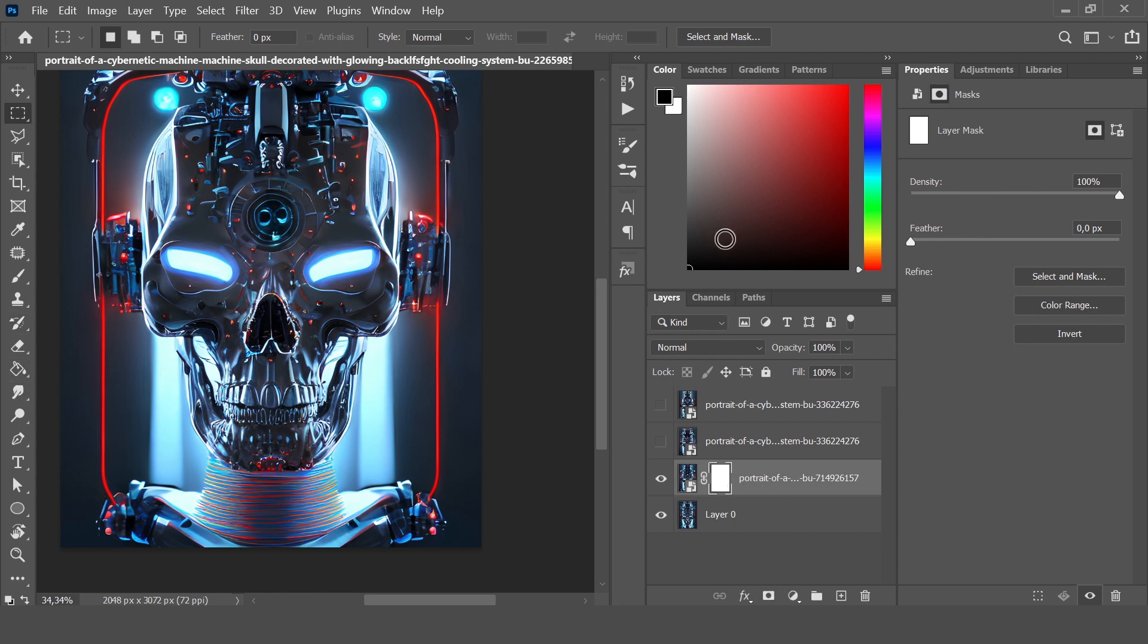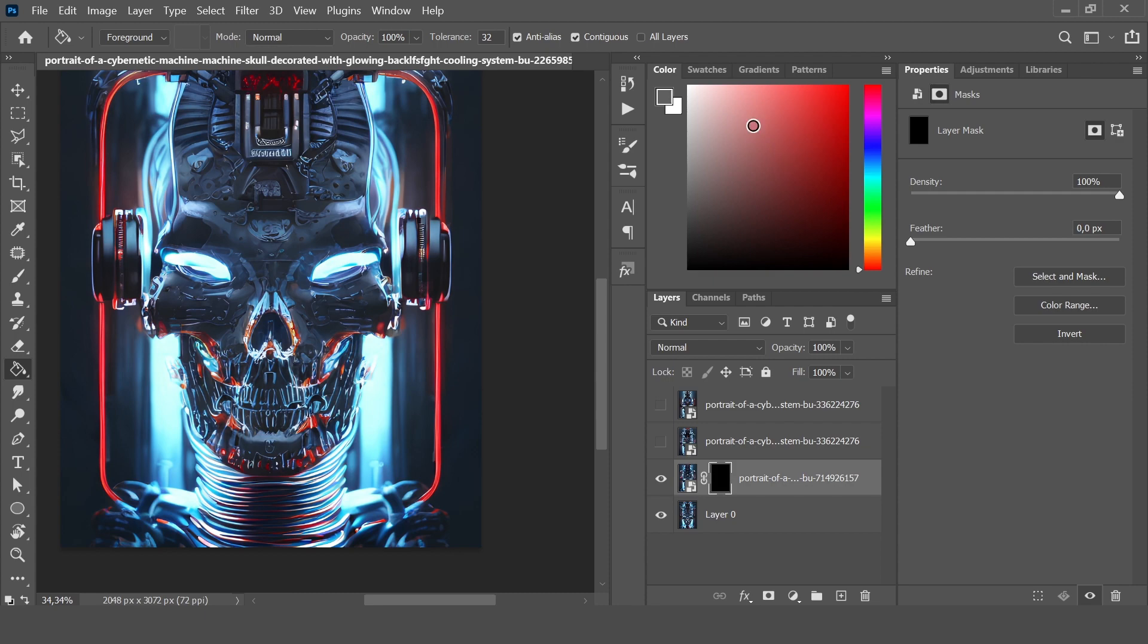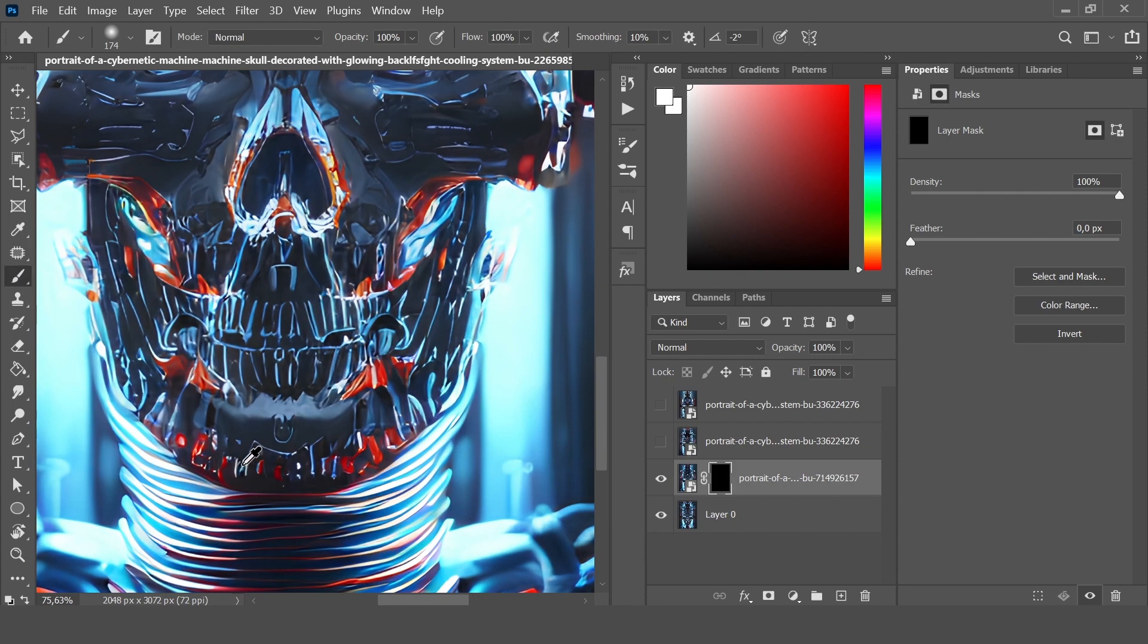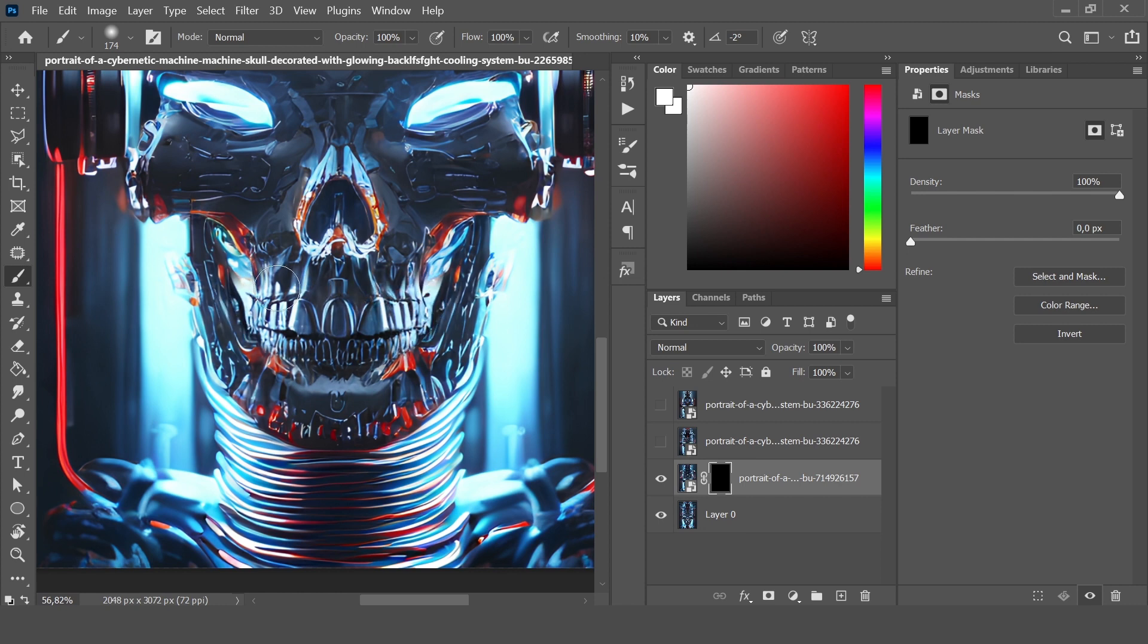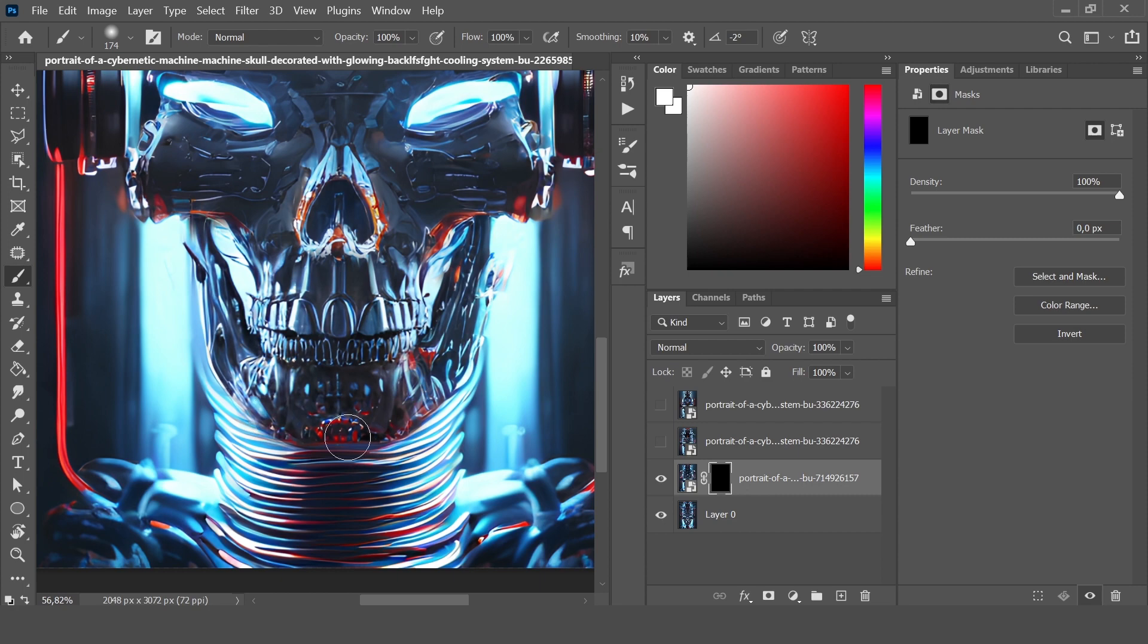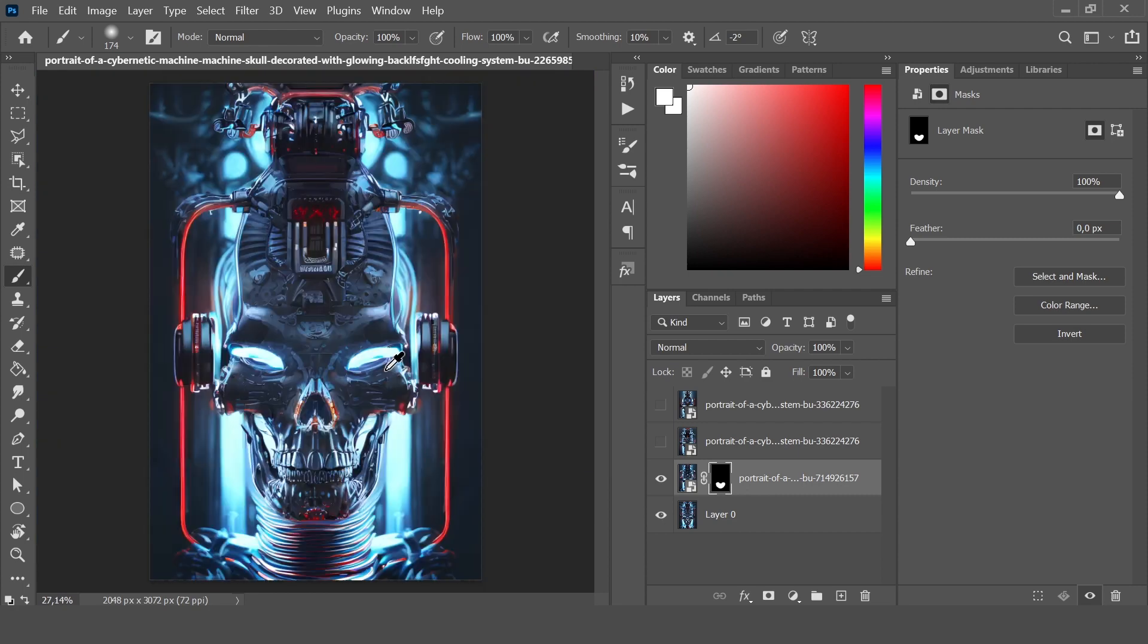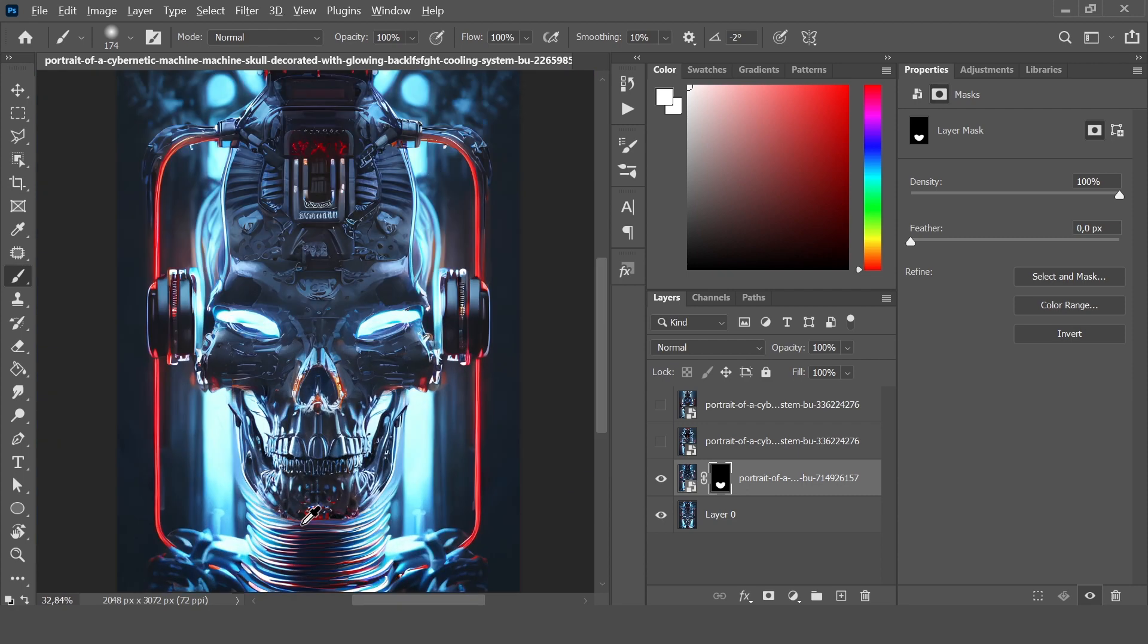So we create a mask, fill it with black, and now just draw with the mask. Okay, looks perfect.